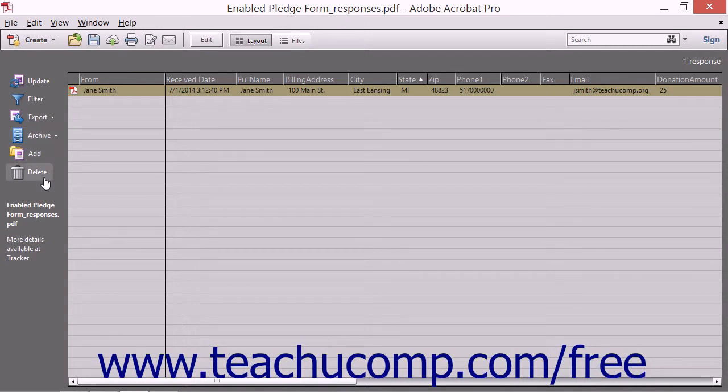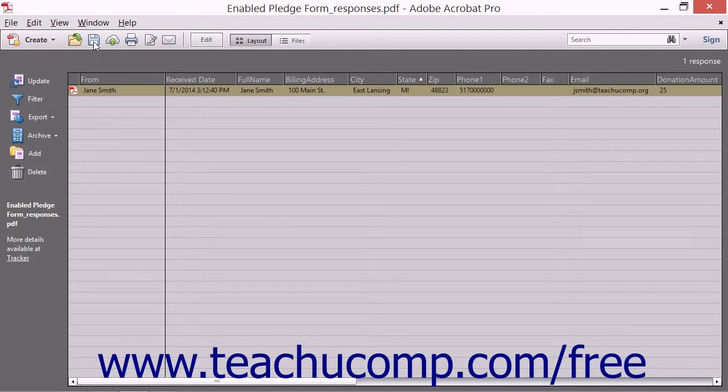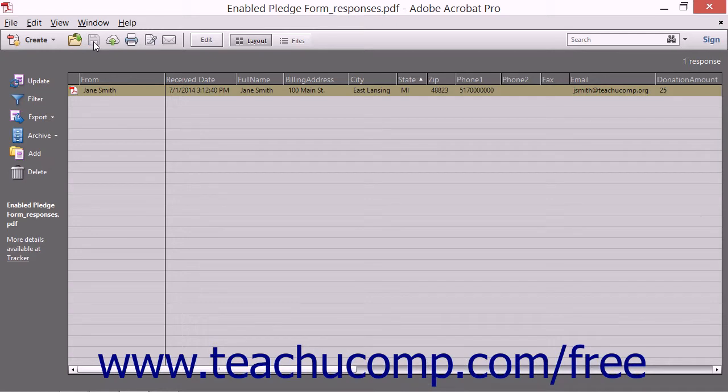To save the data in the form response file, click the Save button in the toolbar at the top of the form response file window.